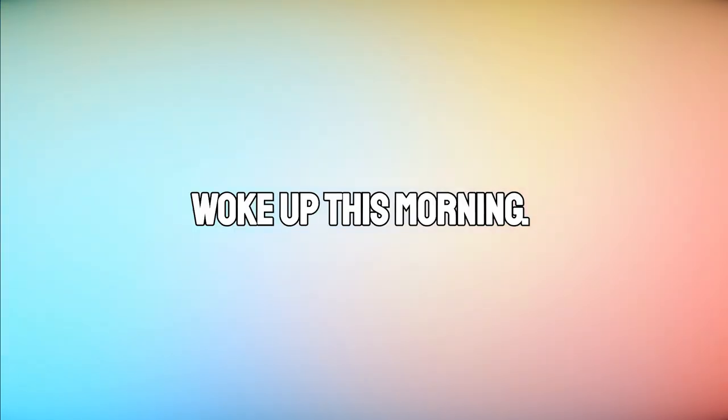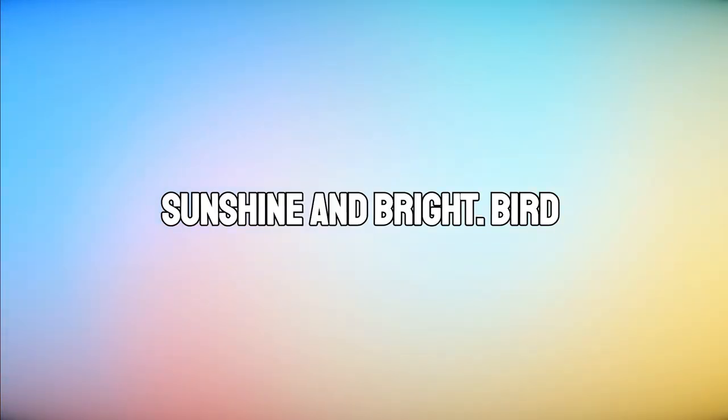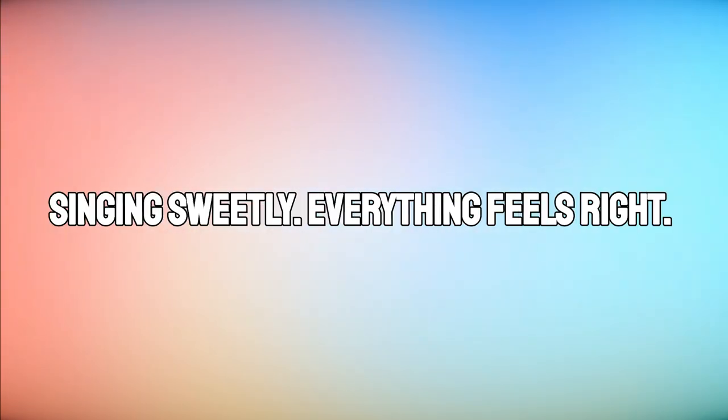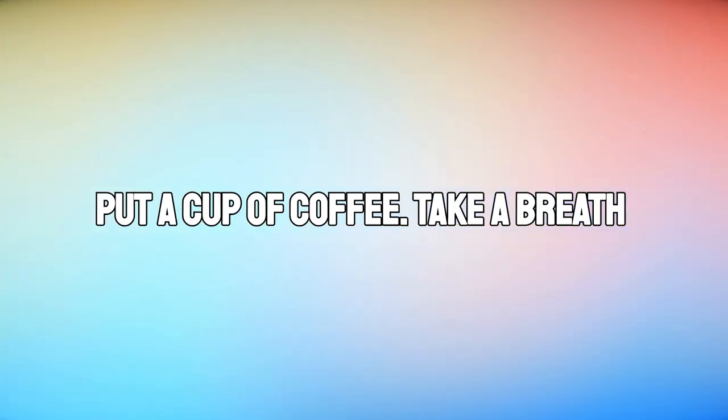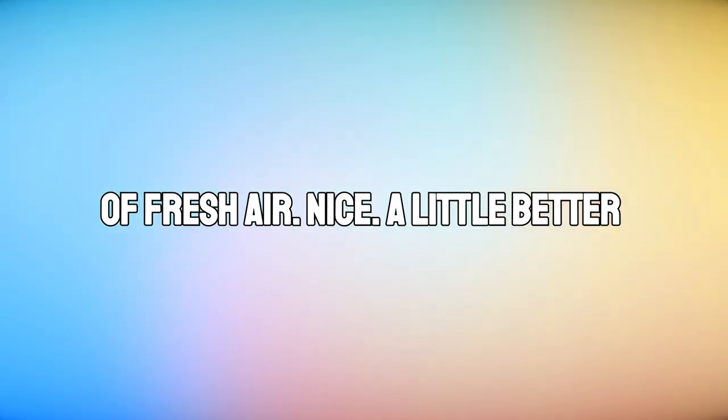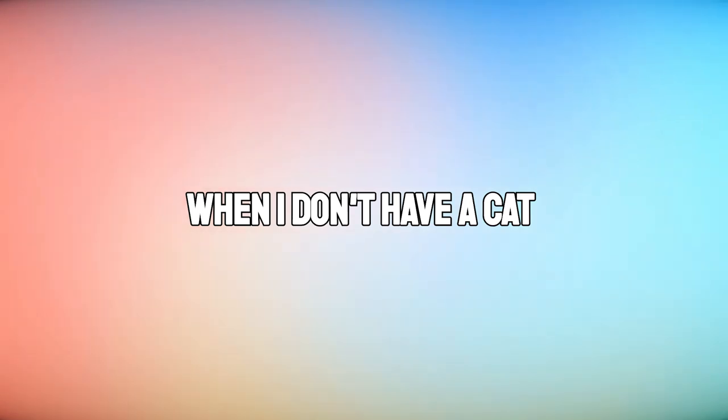Woke up this morning, sunshine and bright. Birds singing sweetly, everything feels right. Poured a cup of coffee, took a breath of fresh air. Life's a little better when I don't have a care.